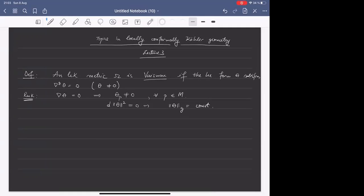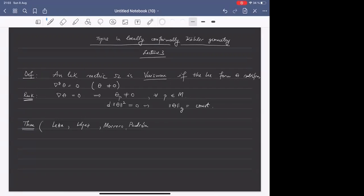In detecting if an LCK structure is Vaisman or not, the following theorem will turn out to be very useful. This theorem is due to Llopez, Marrero, and Padrón, from 1999, stating the following thing about Morse-Novikov cohomology with respect to a parallel form.